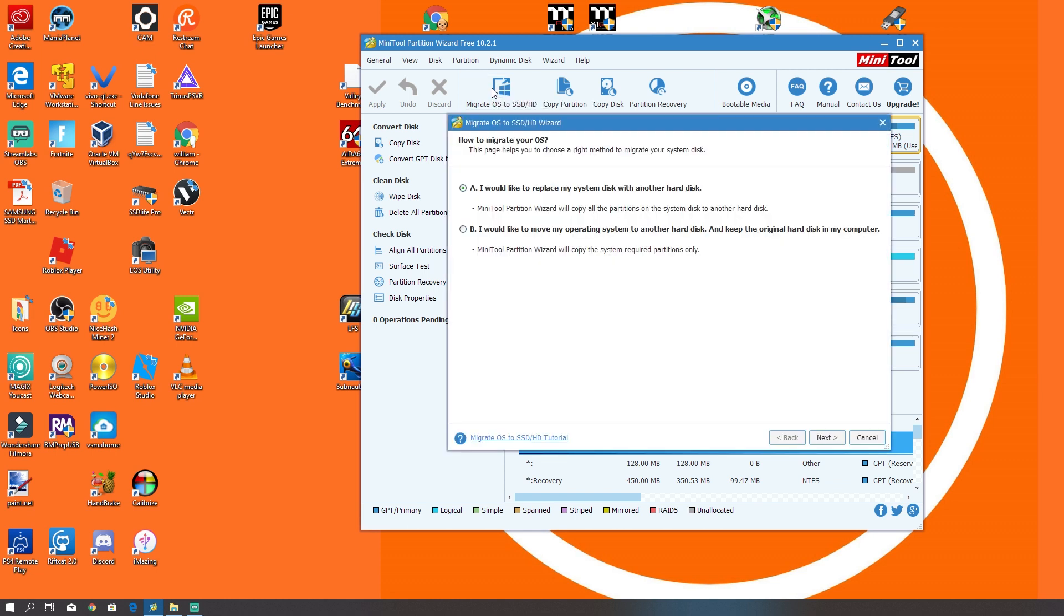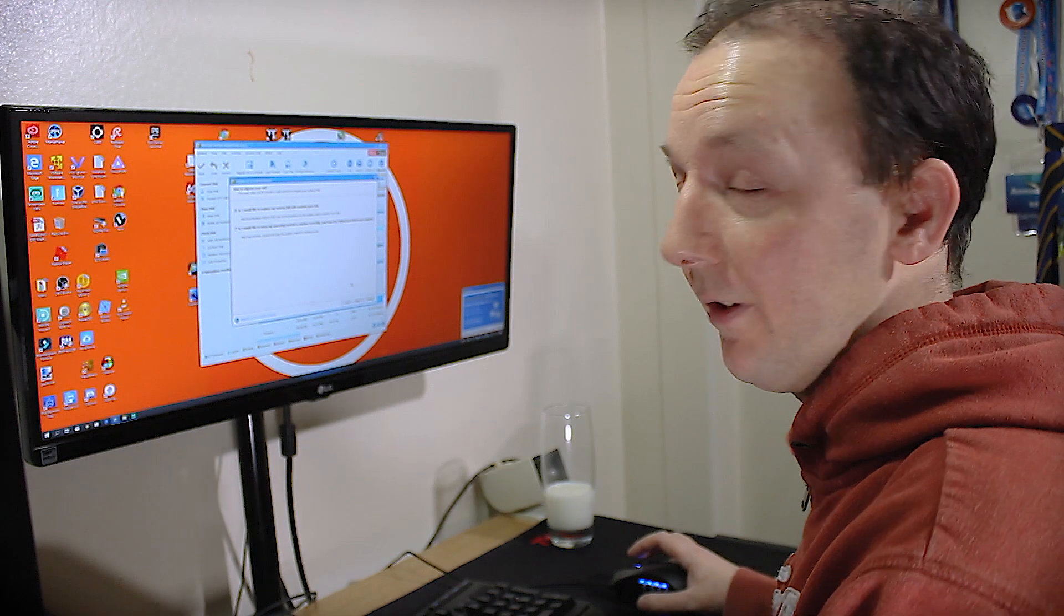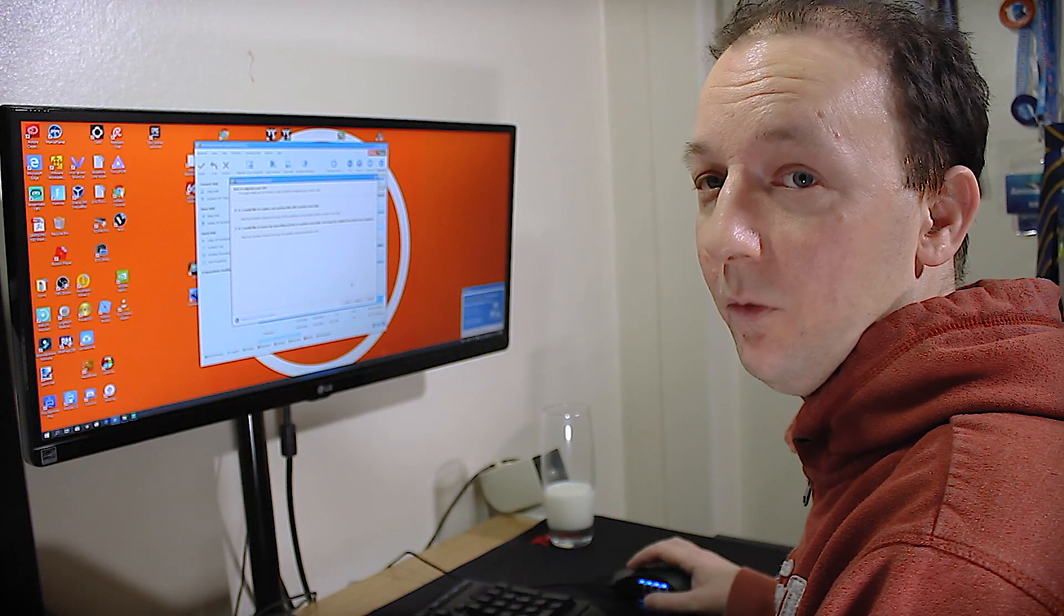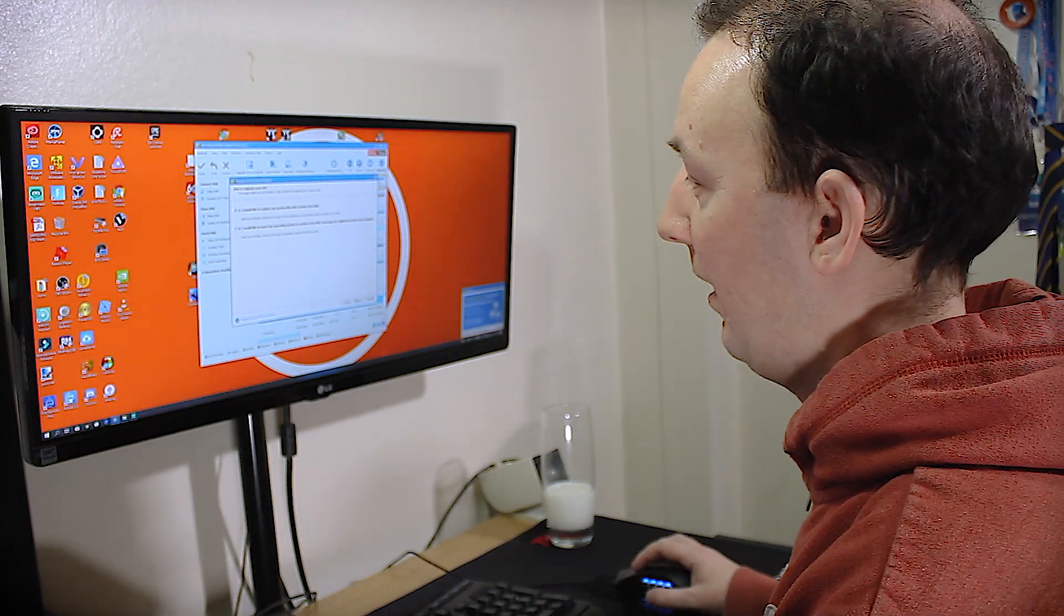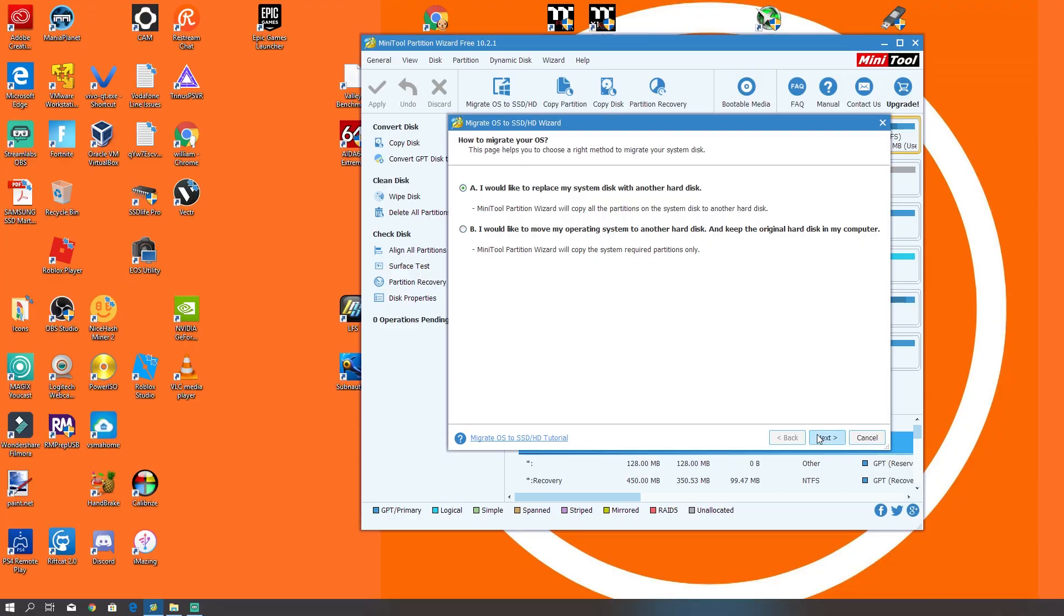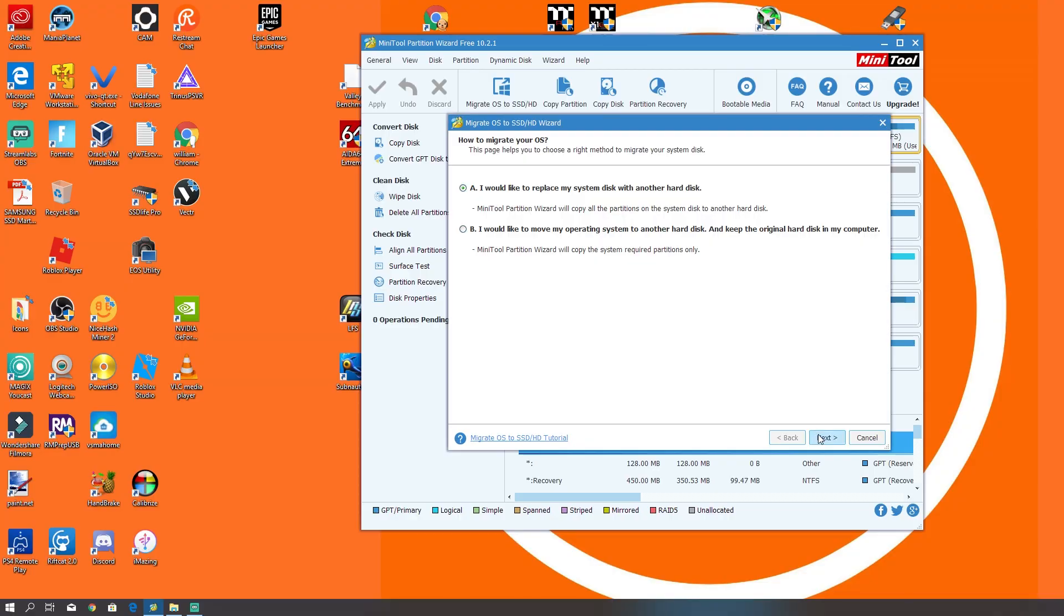So what we do, we click on Migrate OS to SSD or HD. It will take us through a few steps. I would like to replace the system disk with another hard disk. So that is the option that we're going to go for on this occasion. Click Next on that.